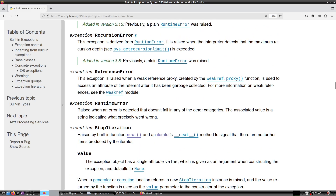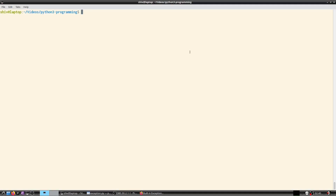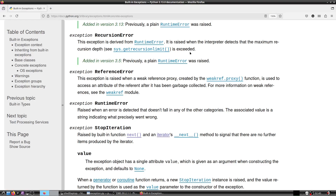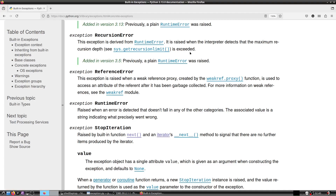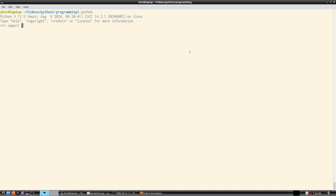RecursionError is derived from RuntimeError. It is raised when the interpreter detects that the maximum recursion depth — sys.getrecursionlimit() — is exceeded. Let me show you how to raise this error. We invoke the Python interpreter and import sys; sys.getrecursionlimit() returns 1000 as the default limit.